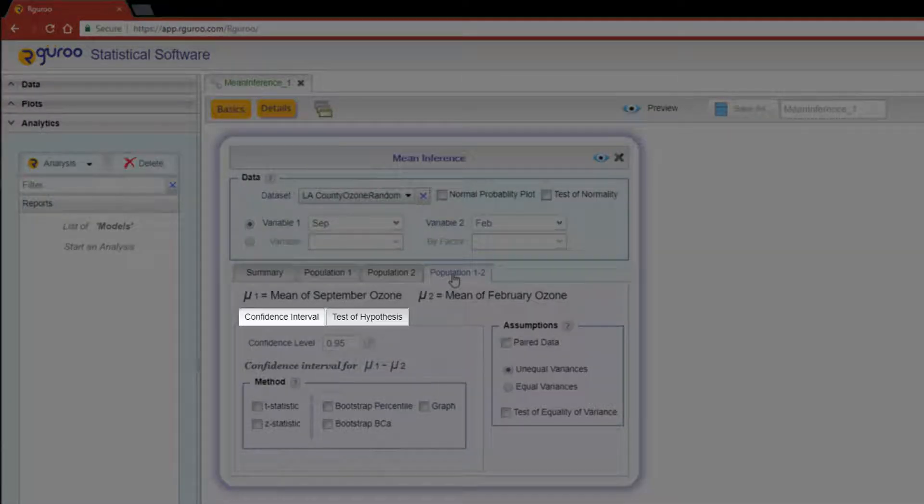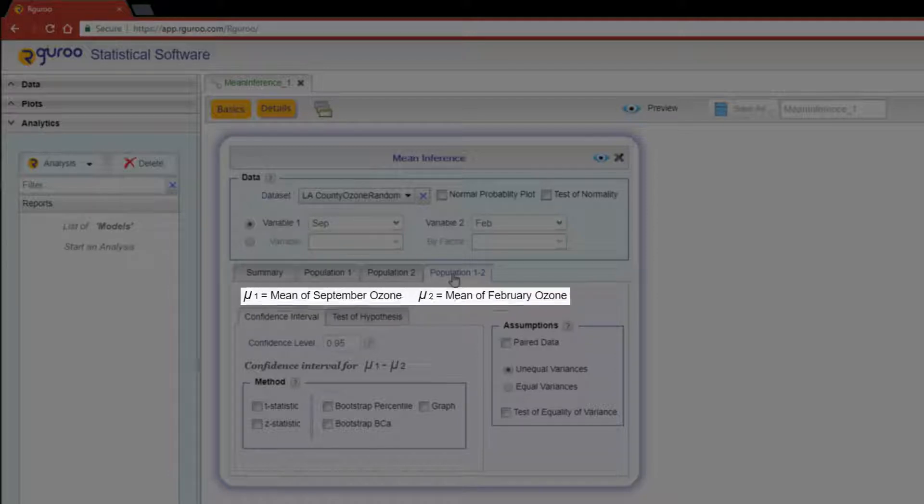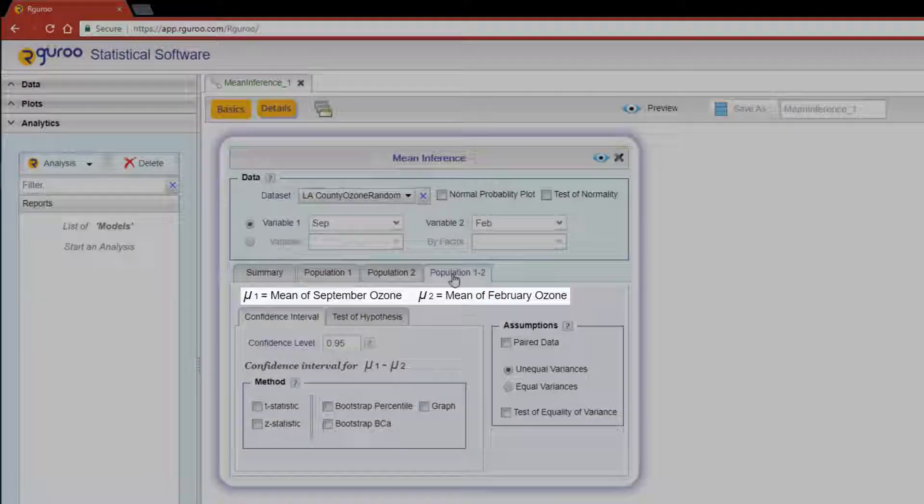You'll notice that R Guru also conveniently defines the two means of interest.